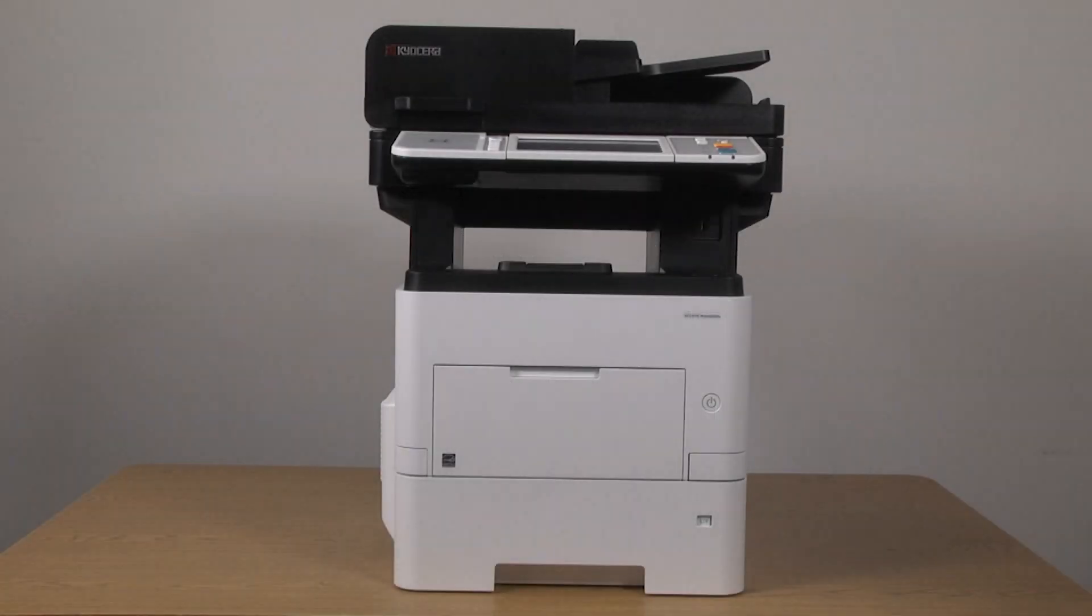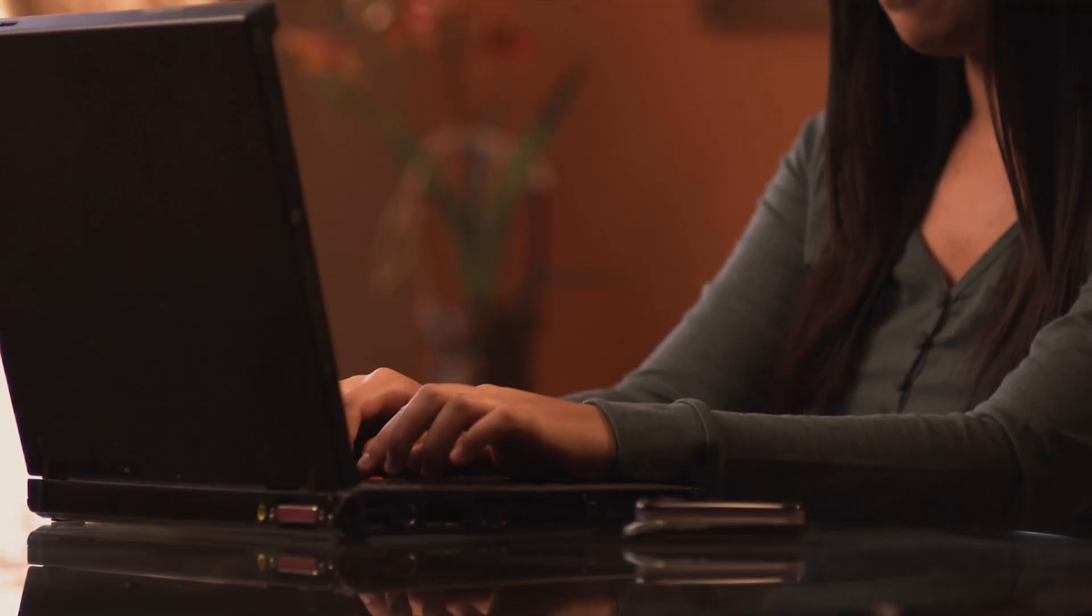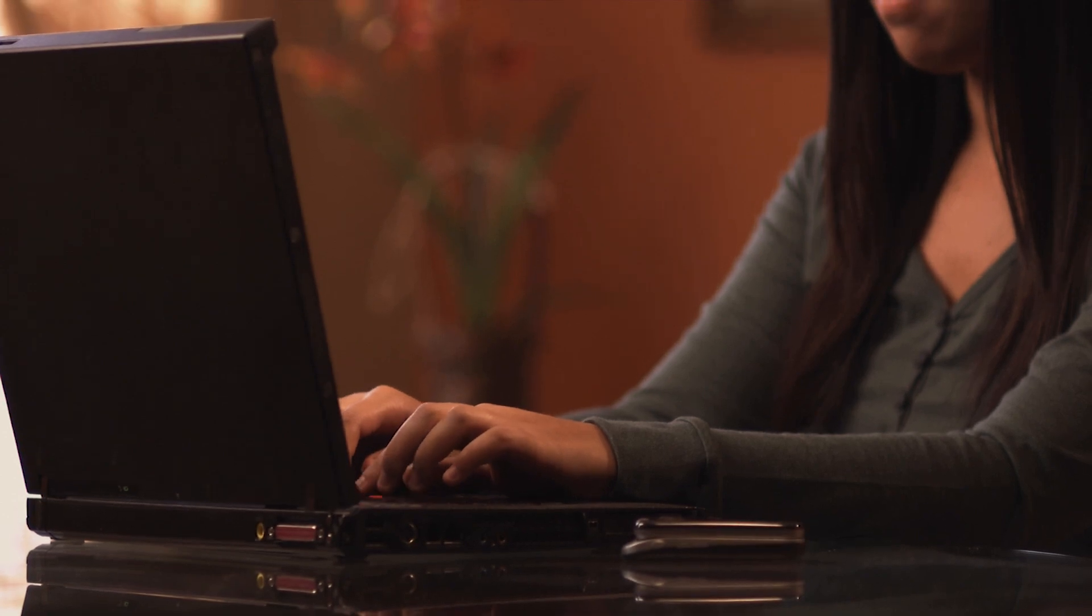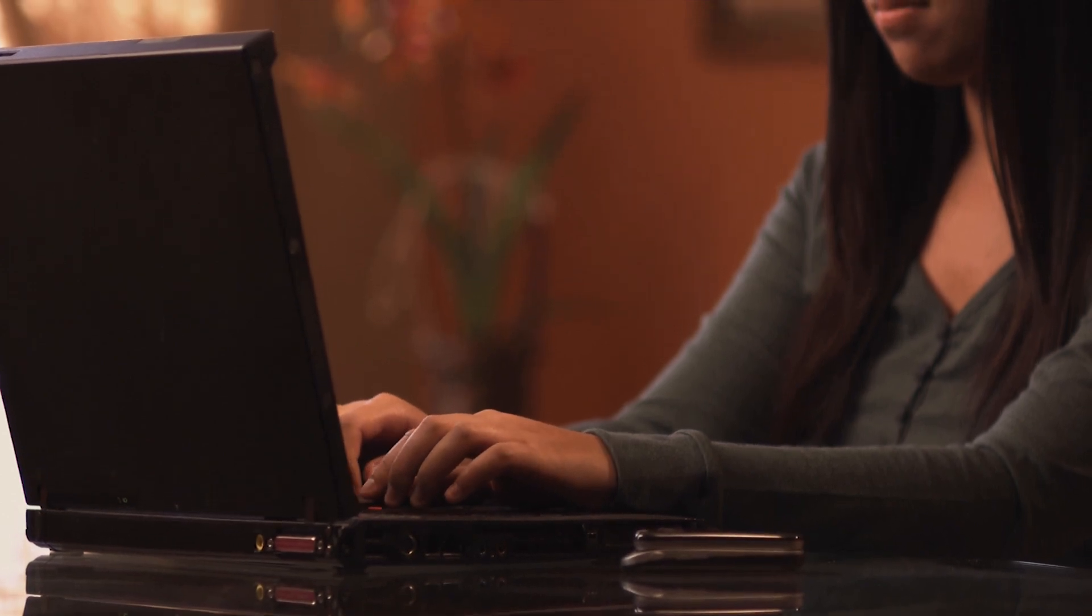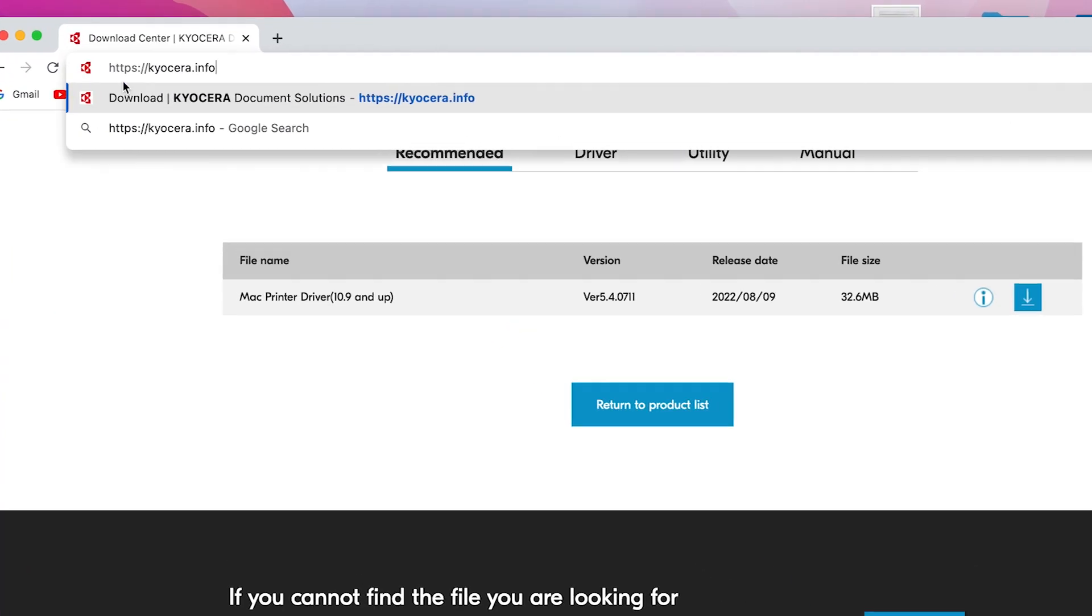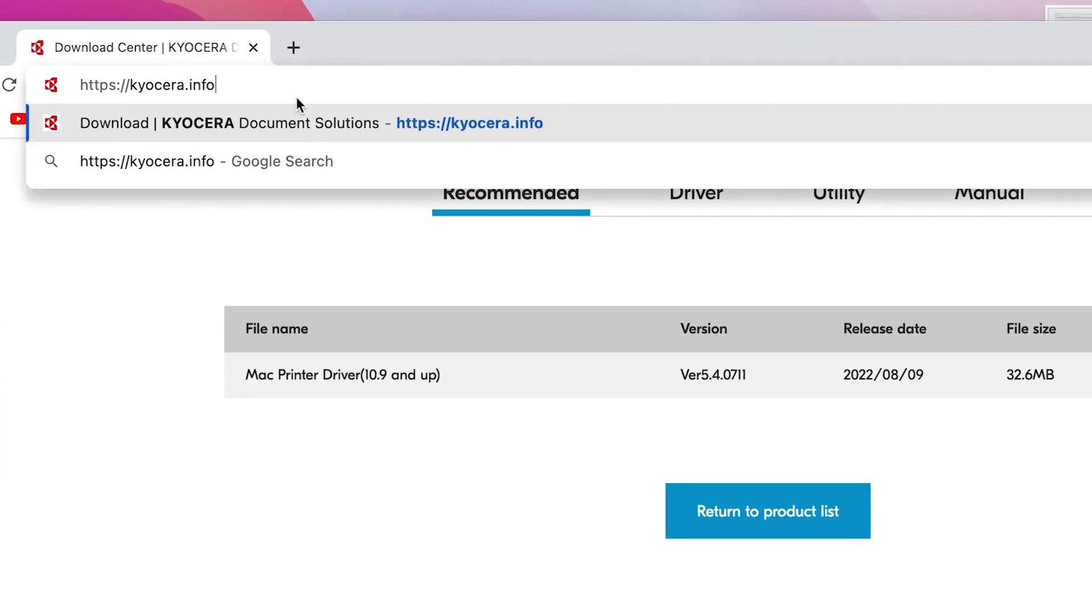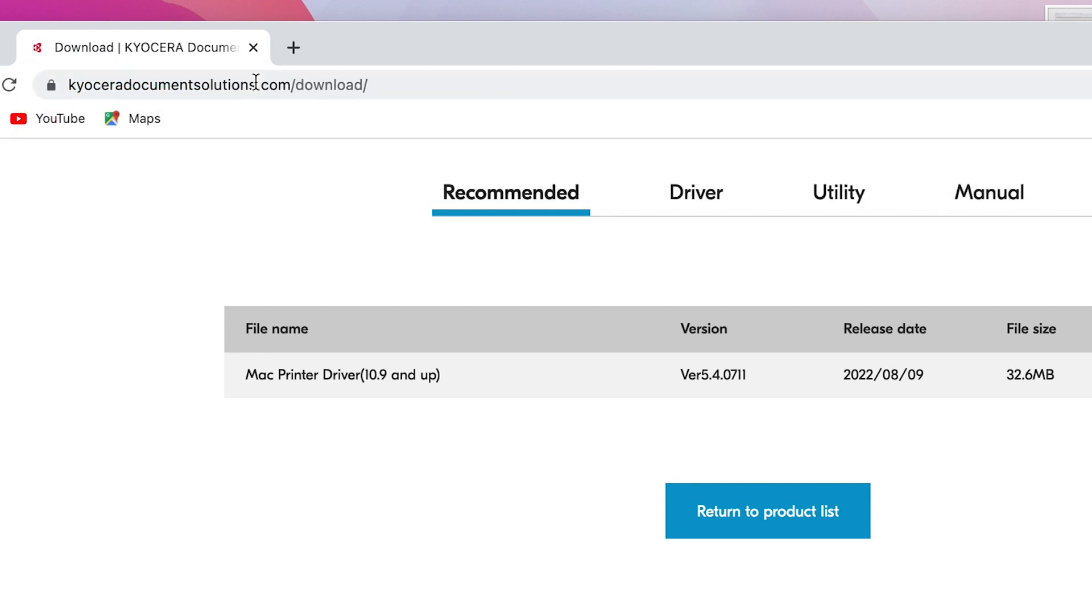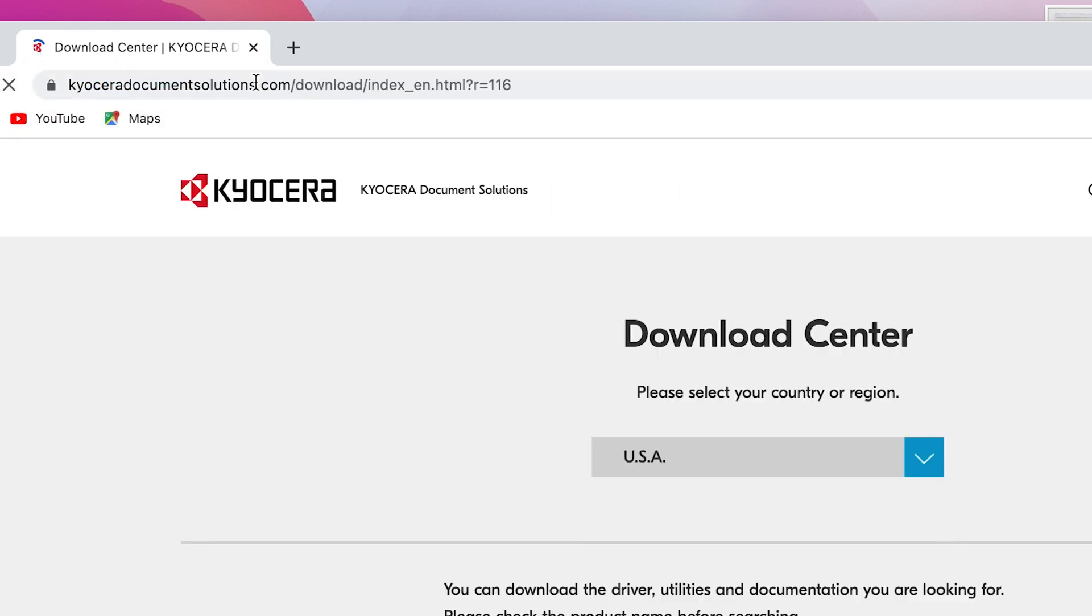Now we will download the latest KX driver. Go to https://kyocera.info. This will take you to the download center. Here you should select your country or region. In our example, we'll be using USA.